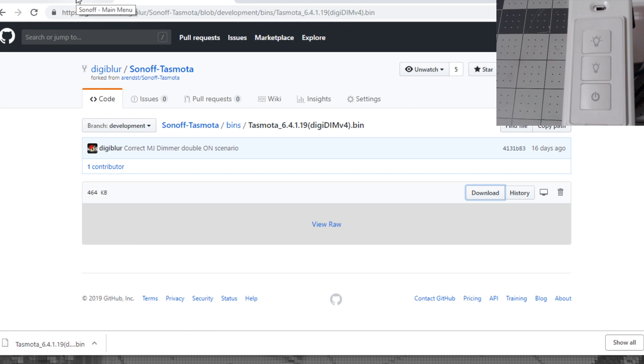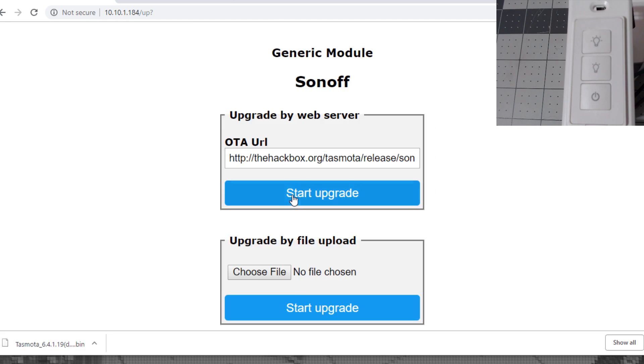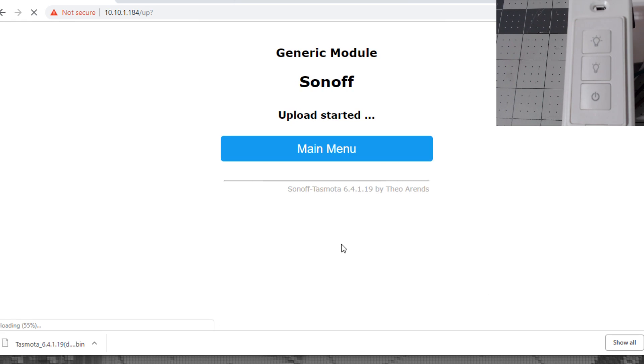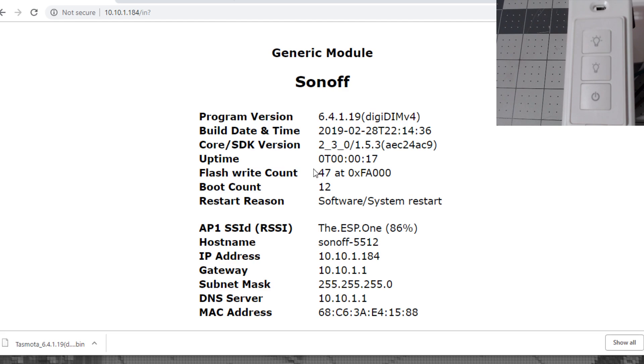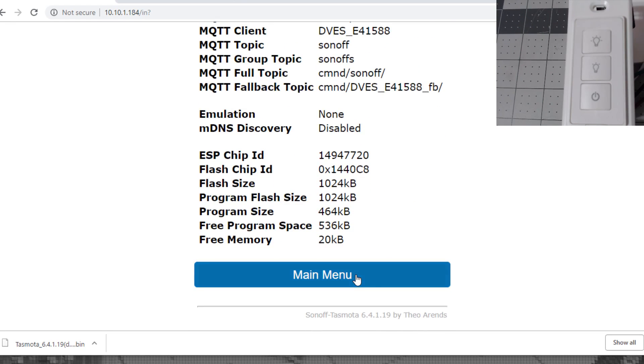Once you download it, go into the configuration page of the dimmer, go to firmware upgrade, then browse to the file you just downloaded. Once you have the file selected, hit start upgrade. Give it a bit to upload and then reboot. Once it reboots, you should see in the information tab that it flashed the correct version.